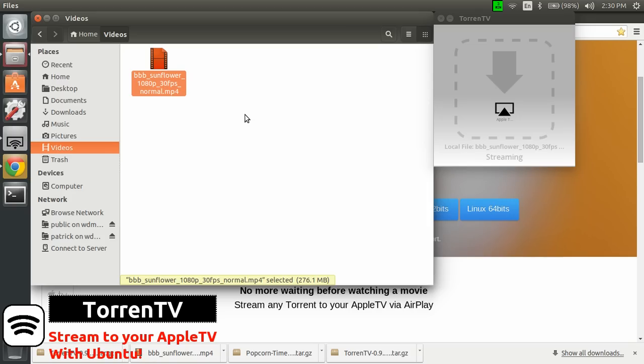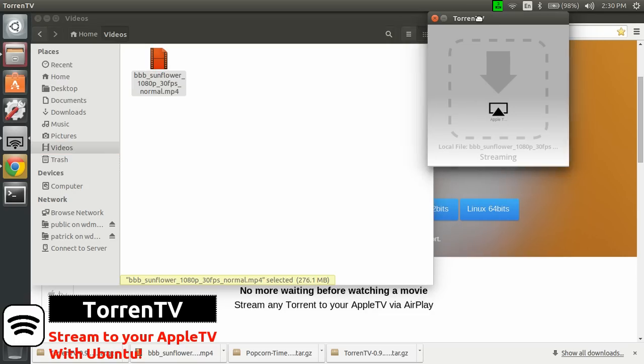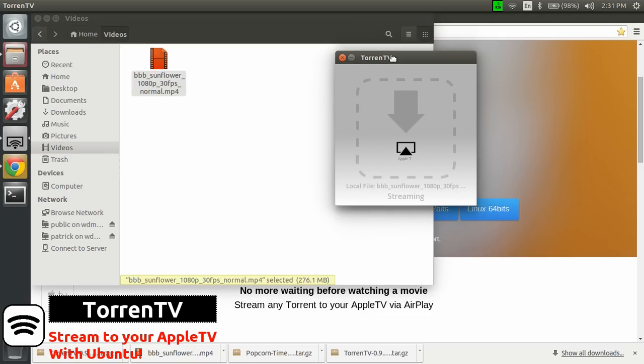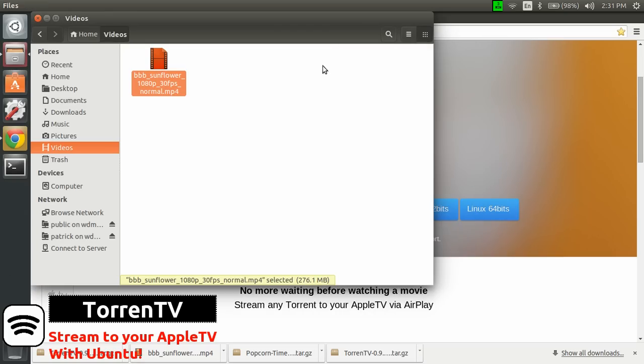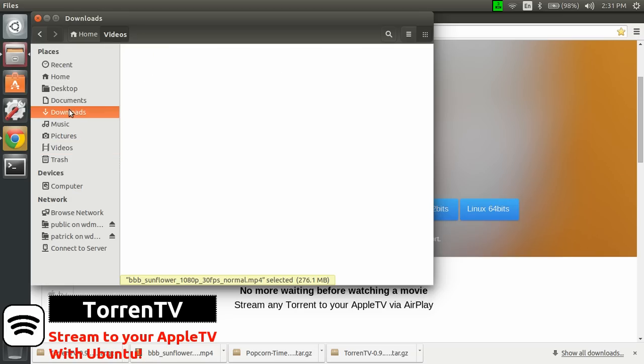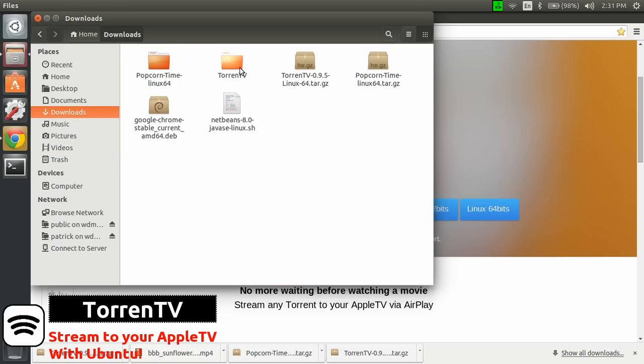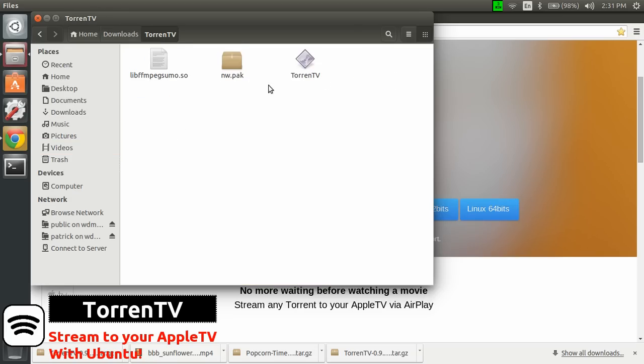Another thing also I saw is that if you stop the stream on the Apple TV, Torrent TV won't detect it. So it will still say, OK, I'm streaming. So you need to stop Torrent TV and then start it again. Where is it? Downloads. There we go.